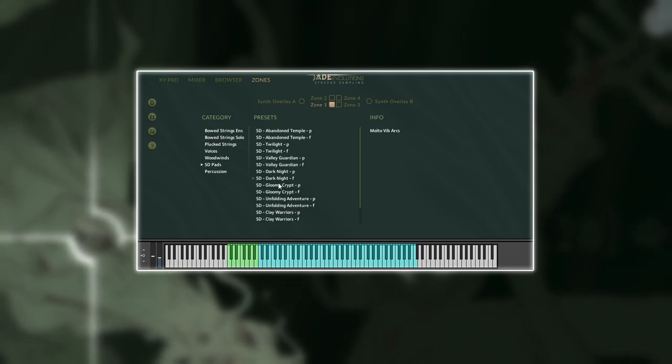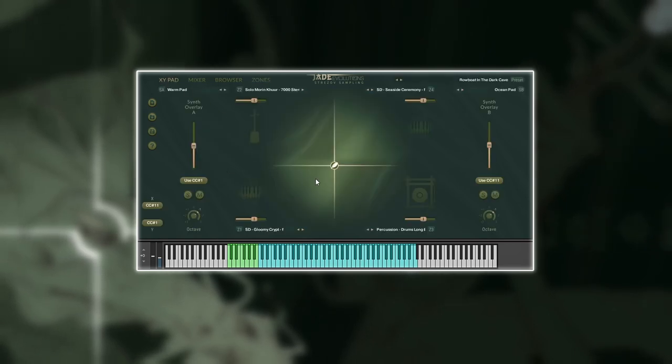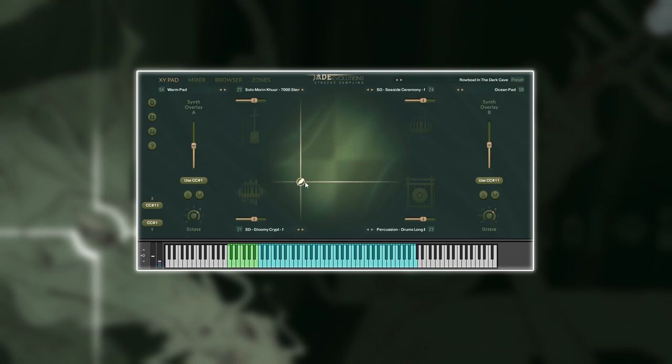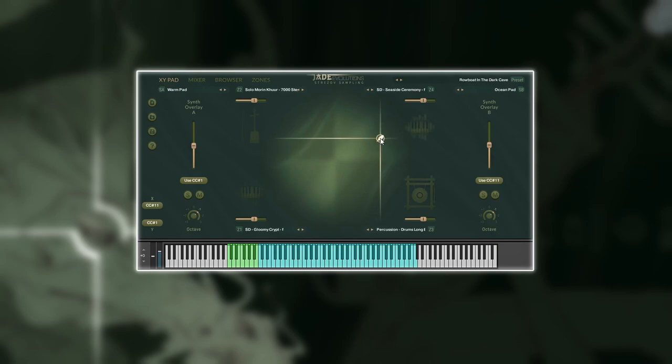Possibilities are vast with Jade Evolutions. The 250 sound sources over 4 zones and 2 synth overlay slots allow for almost endless combinations that can be progressed over time into musical stories via the XY pad. The library offers way more than just the presets and exploring those sound sources is definitely worth it.